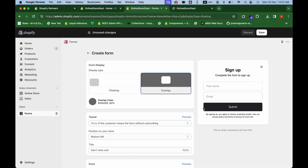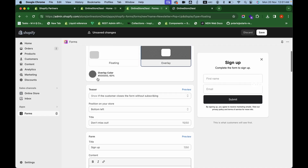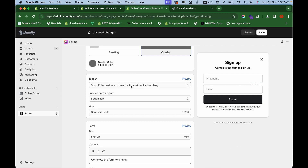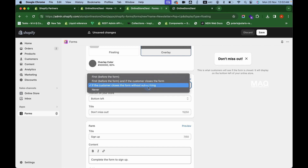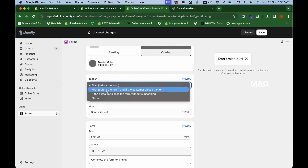Once installed, click the Create Form button. They will ask what type of form you want — a pop-up or an inline form. I'm selecting pop-up. Give the form a name; I'm entering 'Newsletter'. Now the form is created. Here you can choose the display type: a floating form or an overlay. Let's choose overlay, which I think is better. You can also choose the overlay color and opacity.